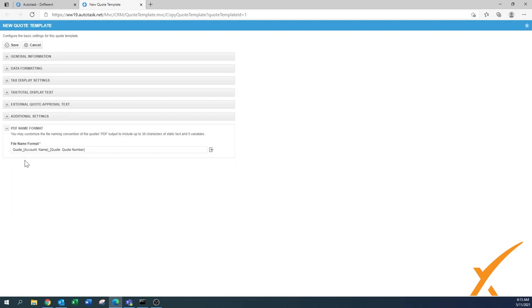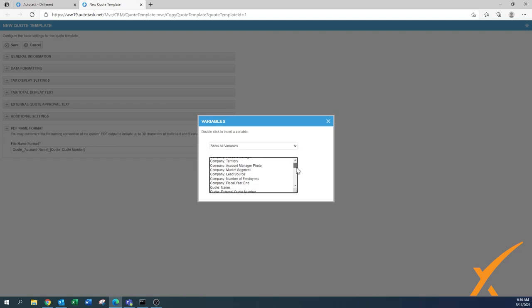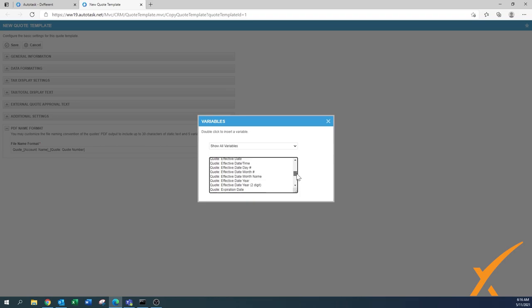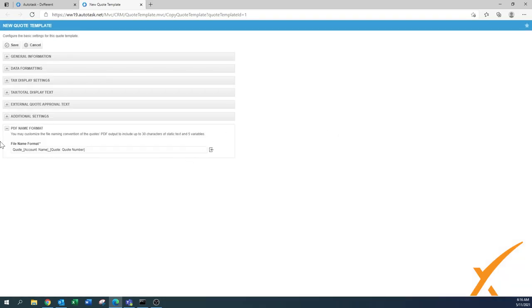The last in the basic settings is the PDF name, where you want to say how does my quote name look. So a quote with account name and quote number - by default this would be good. You can even maybe add your own company name. You have the options to insert more variables if you click on this little column. You can add maybe an effective date in there too. There's no revisions in the quotes in Autotask, but if you change the effective date every time, you can put the effective date in there and then you know which one is your most recent quote.